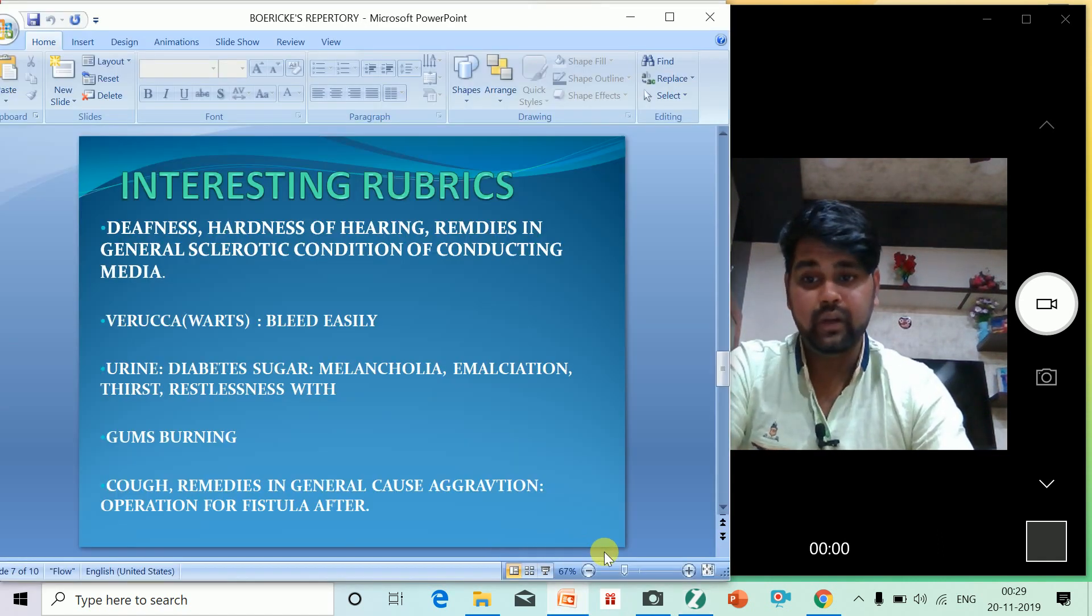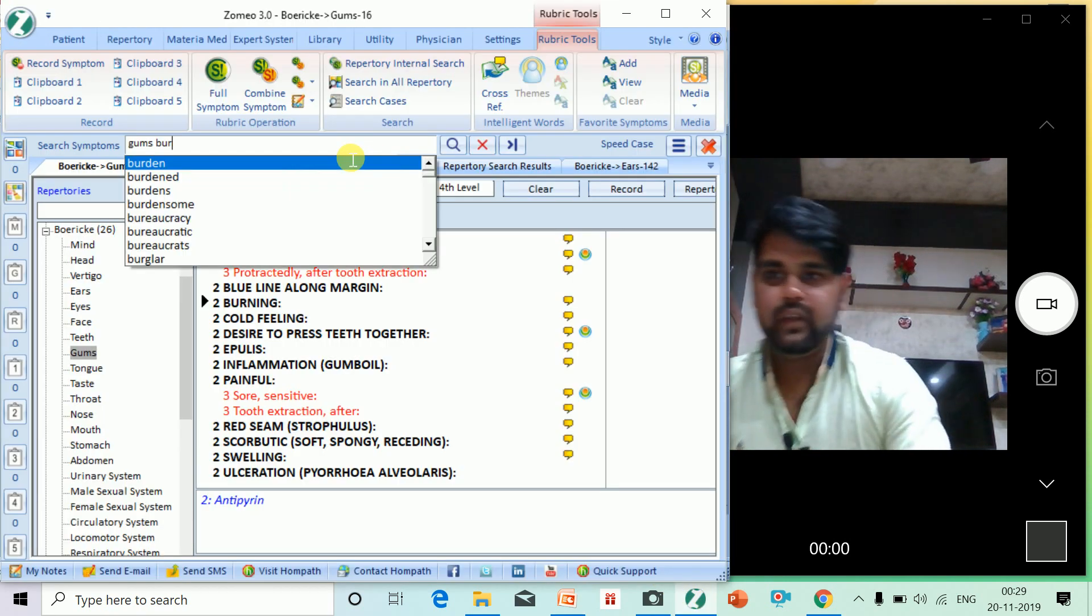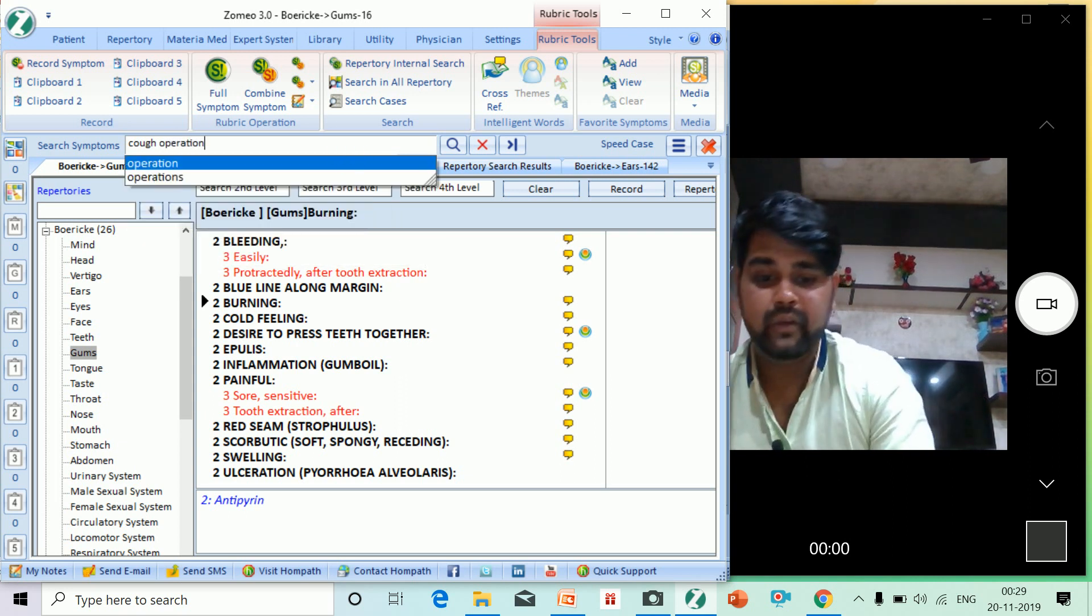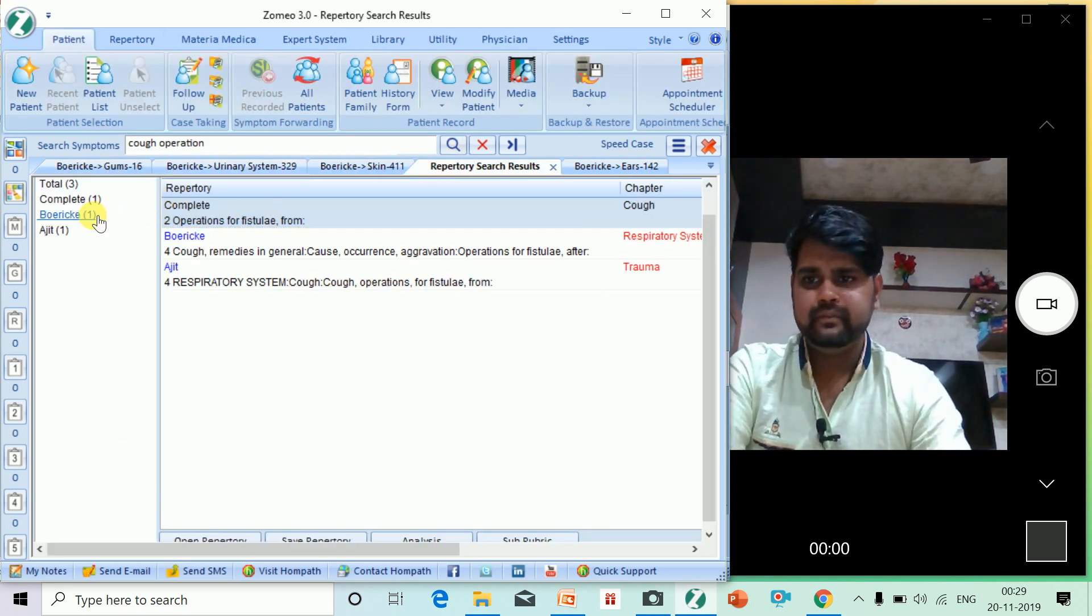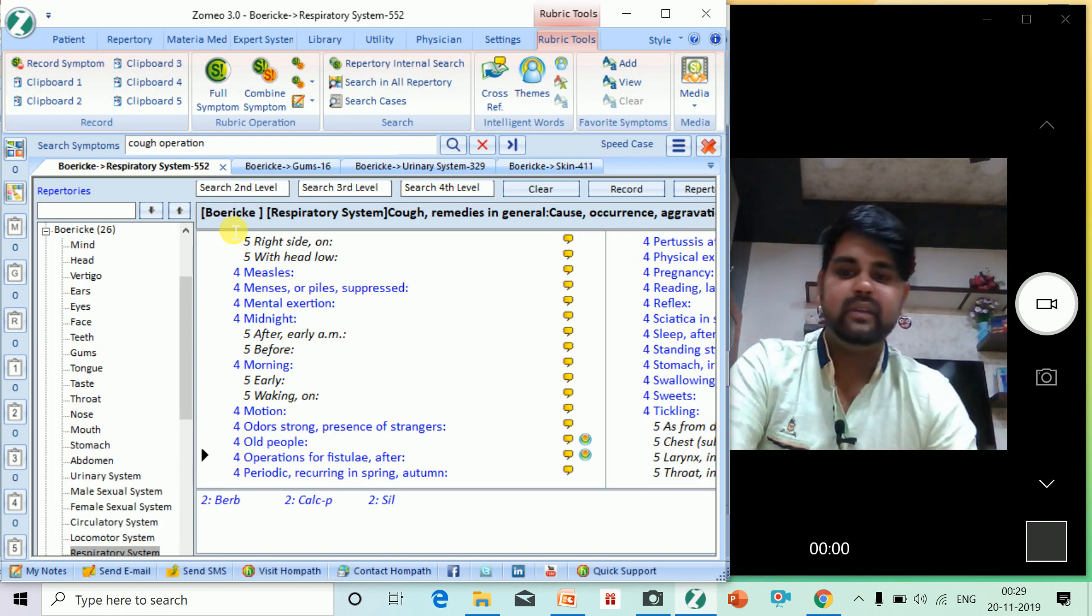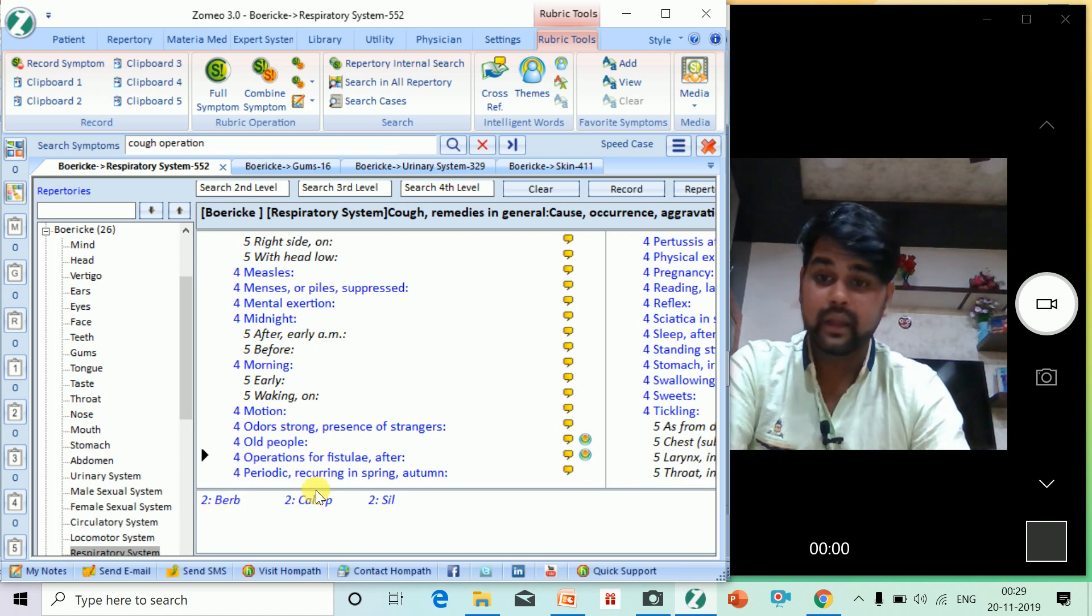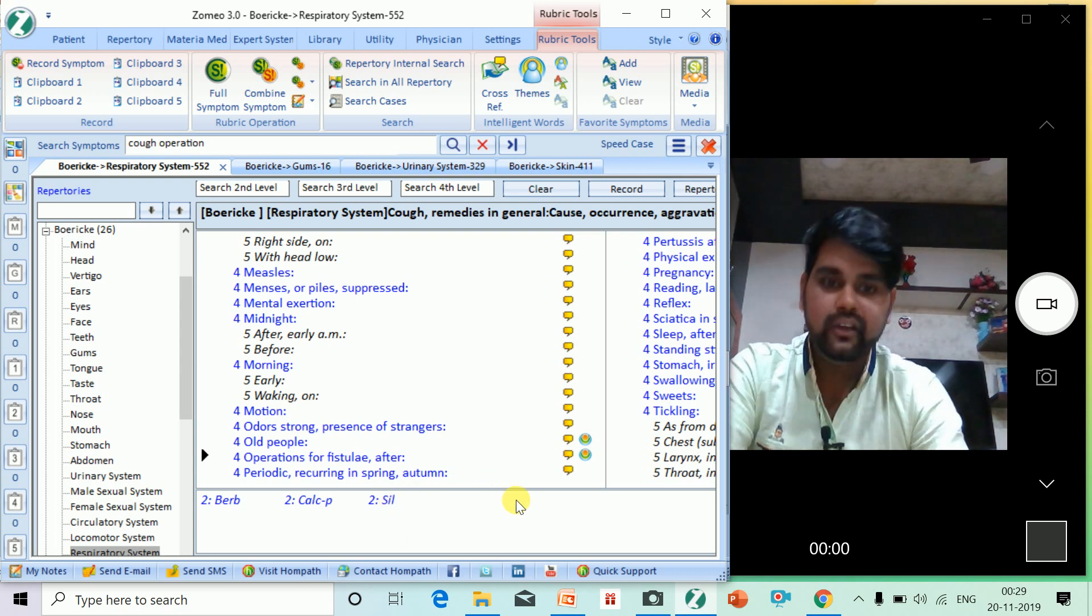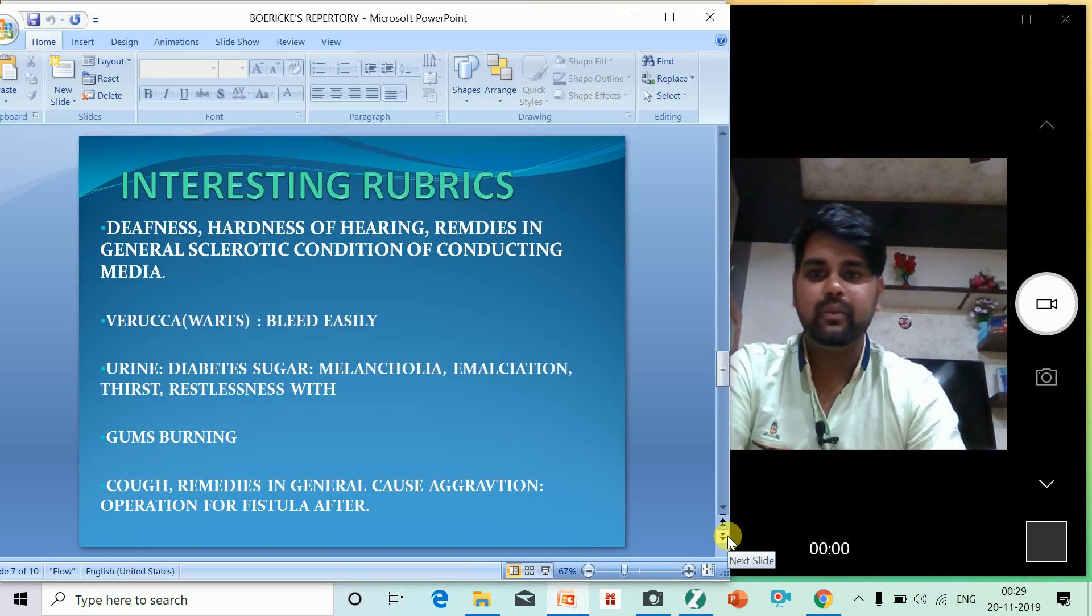Now, cough after operation. It's an interesting rubric. After the operation of fistula, I get coughing complete so much. What should be the rubric? You never find this type of rubric anywhere. It's Boldo Vulgaris, Calcarea Phos, and Silicea. I think I will give Silicea. Interesting. That's why I like Boericke's Repertory, really.